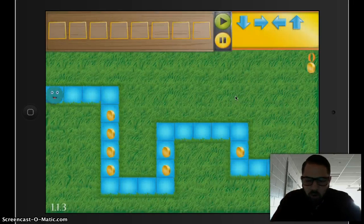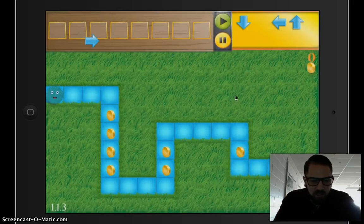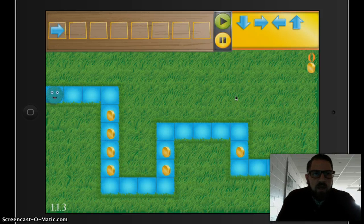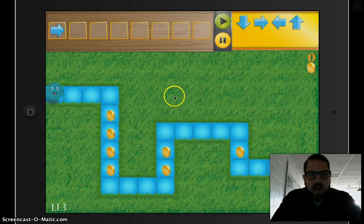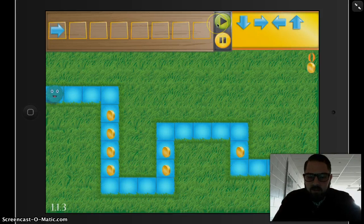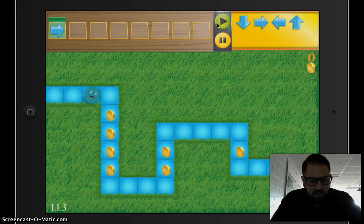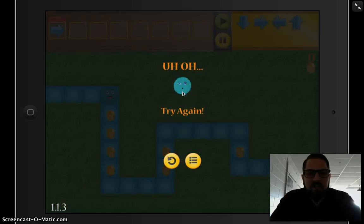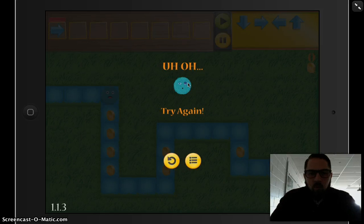I just want to show you what will happen if you do something incorrectly on Codable. Let's say I put the right arrow in there and press the play button — that's not the right thing to do. My guy forgot to turn the correct way and got a bruise from running into the wall.